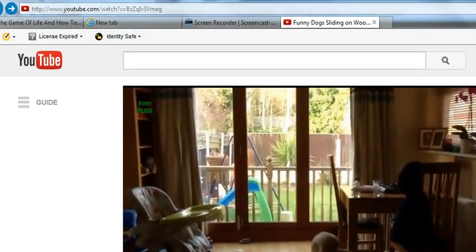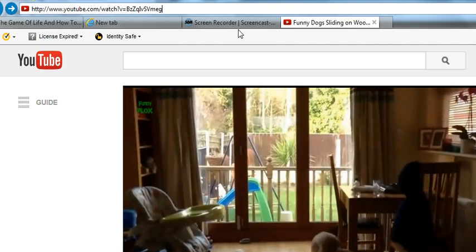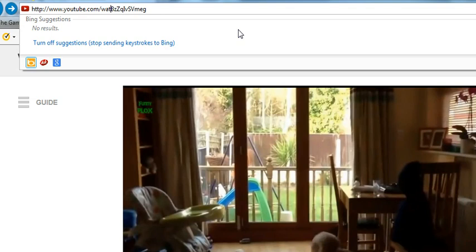Then go up into your scroll bar and place your cursor behind the alphanumeric text. Then, using your arrow keys, place your cursor right behind the equal sign. Then, using your backspace key, back over all of the words up to the word 'watch'.